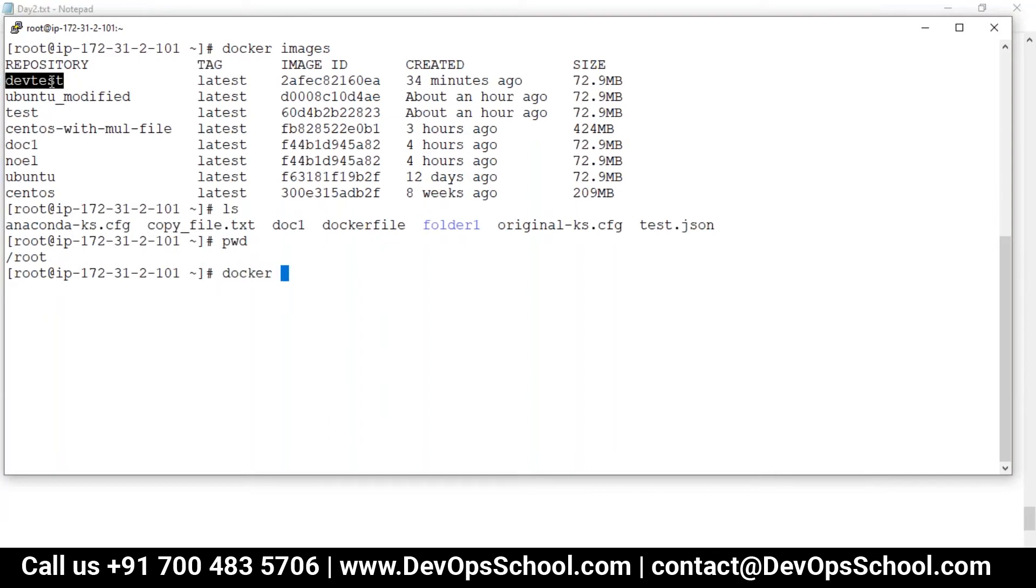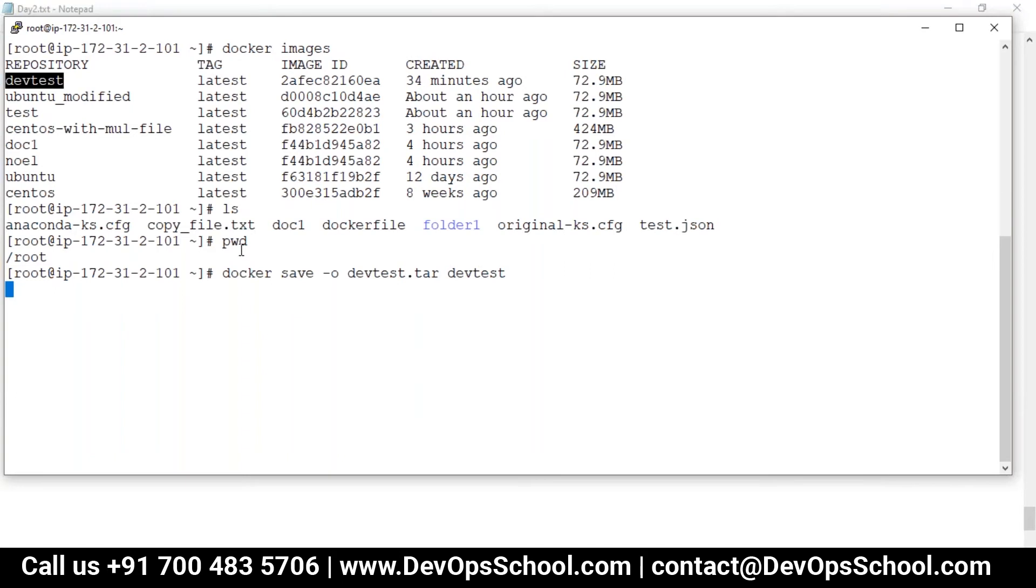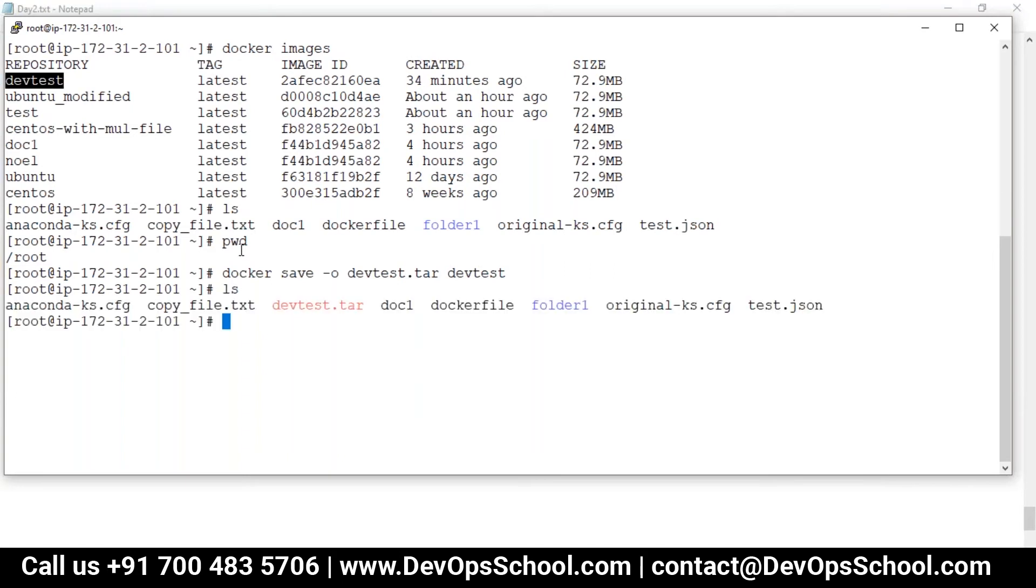So I'm creating a tarball: docker save, save to what output which file, so tarball and the file name can be anything, and then which image. That's all. So it will create one tarball and then this tarball you can push to any ways like FTP, SSH, SCP and all stuff like that and you can share with other people.